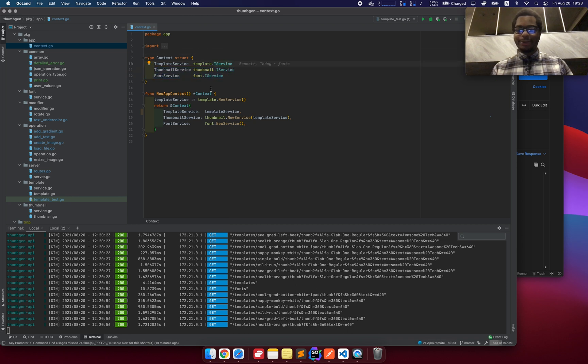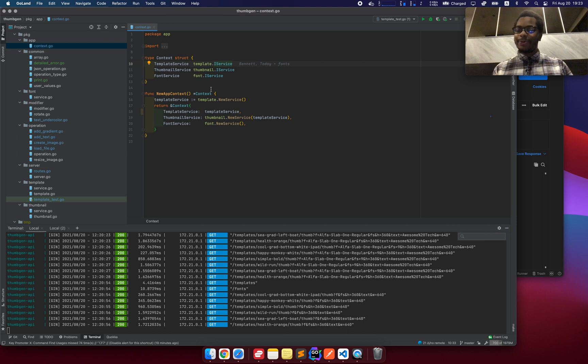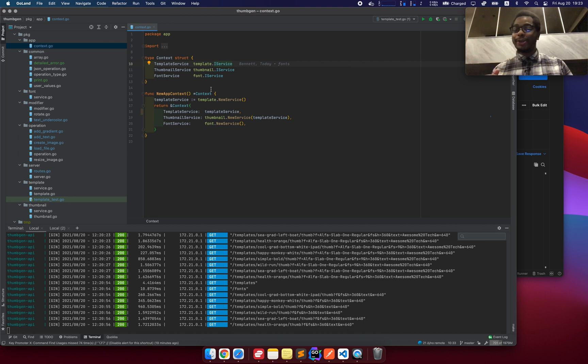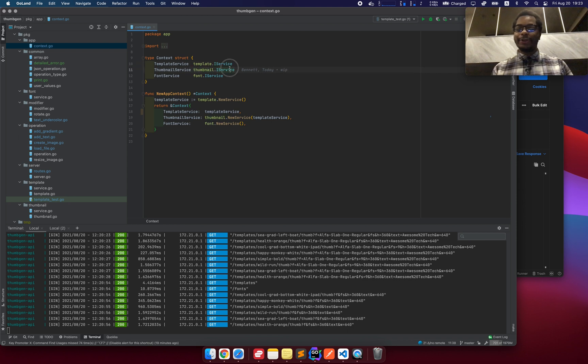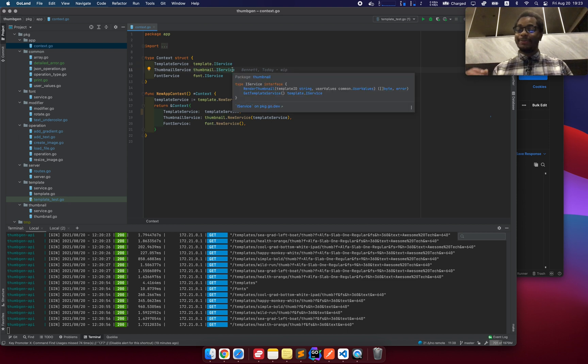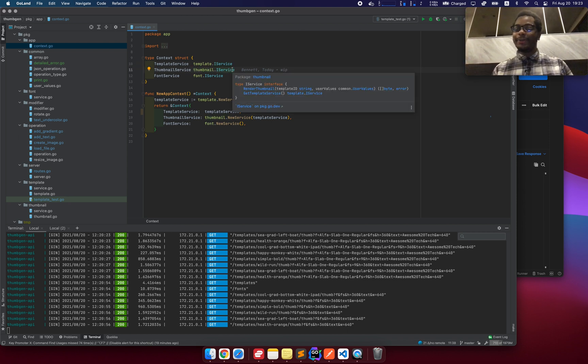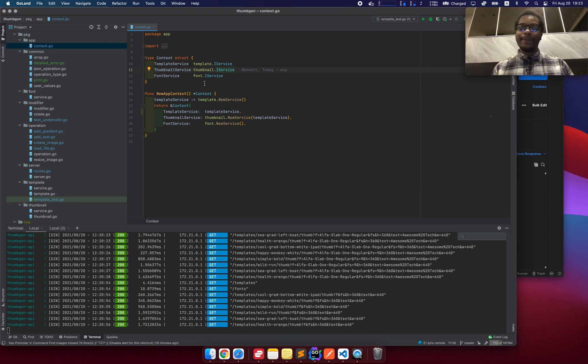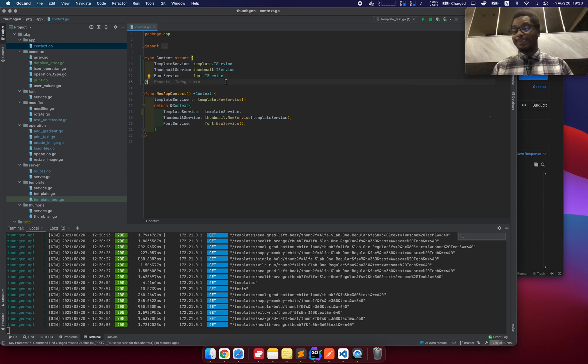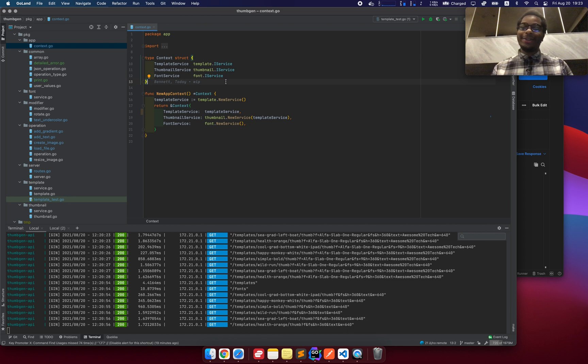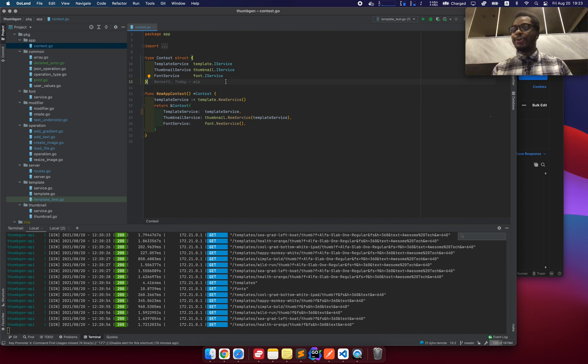So the app is kind of split up between these three main services. Template service, which is in charge of reading templates from files, caching them, parsing them, and then converting those into operations. The thumbnail service actually takes a list of operations and then renders the image from that. And then the font service is in charge of stuff related to fonts, like reading the list of fonts, returning that back, and so on.